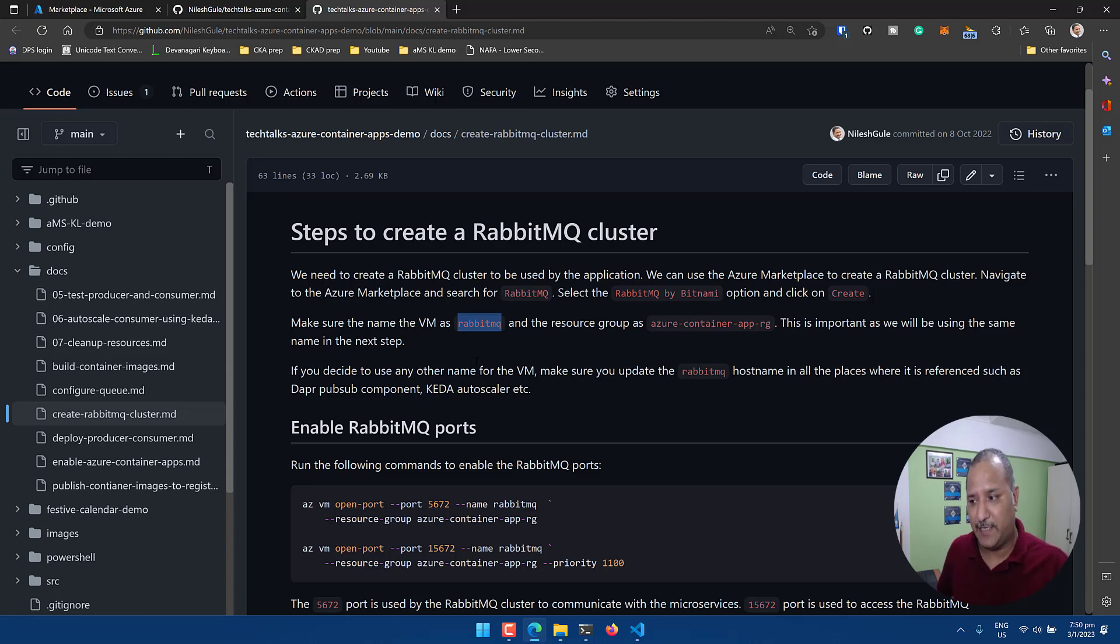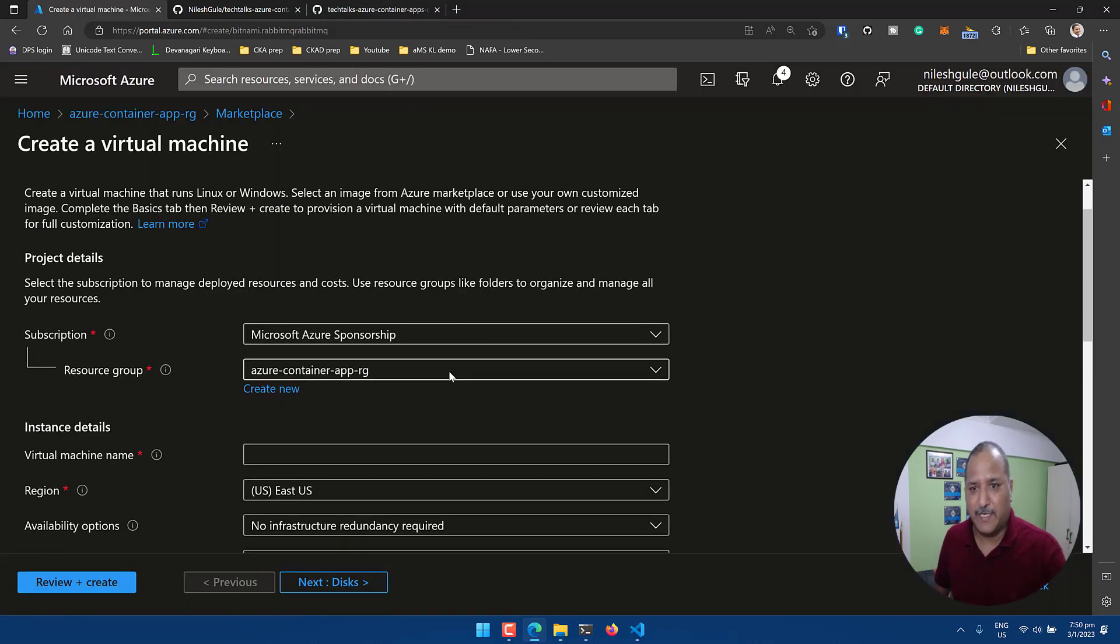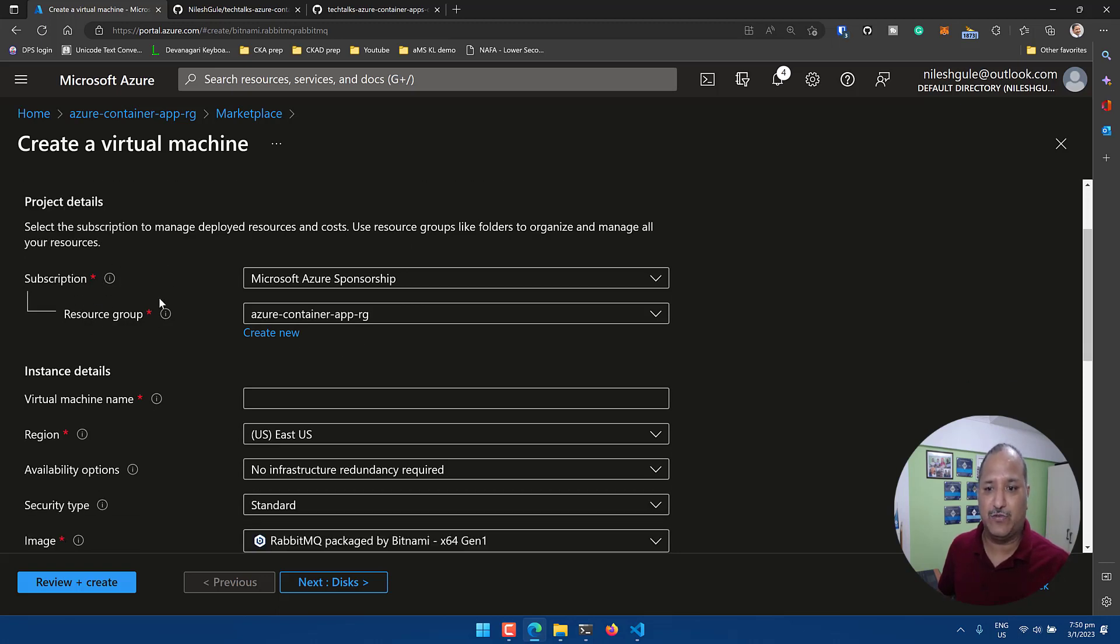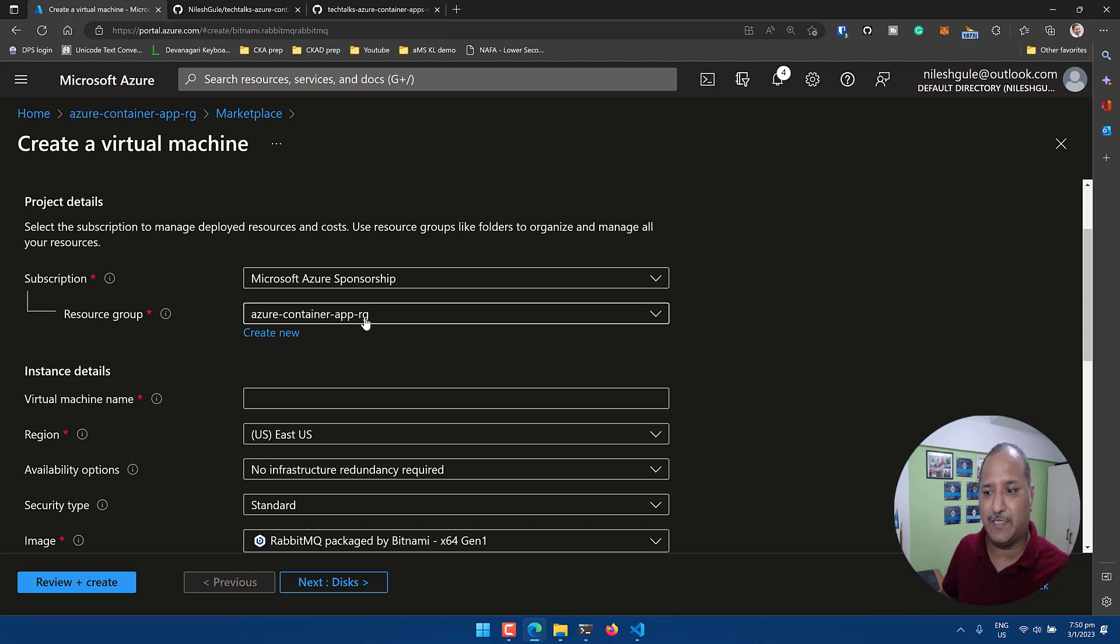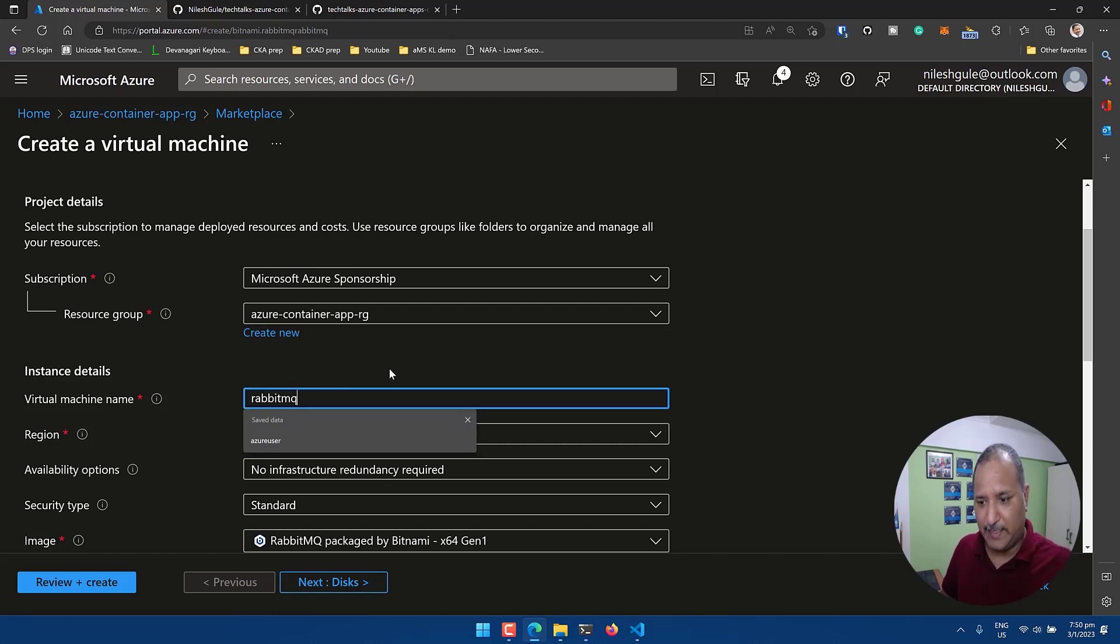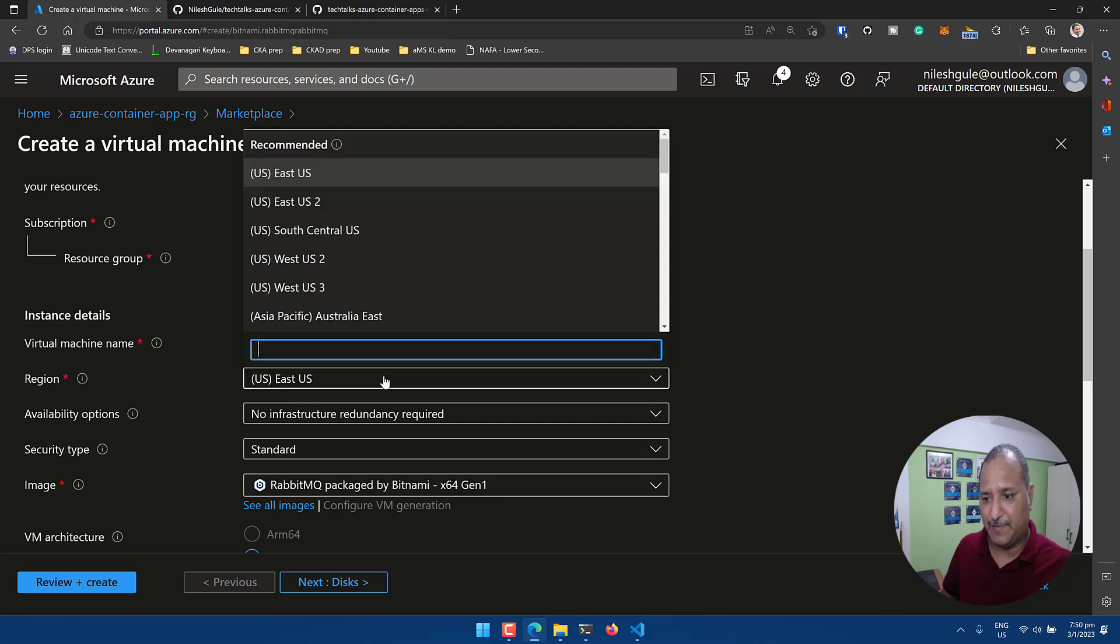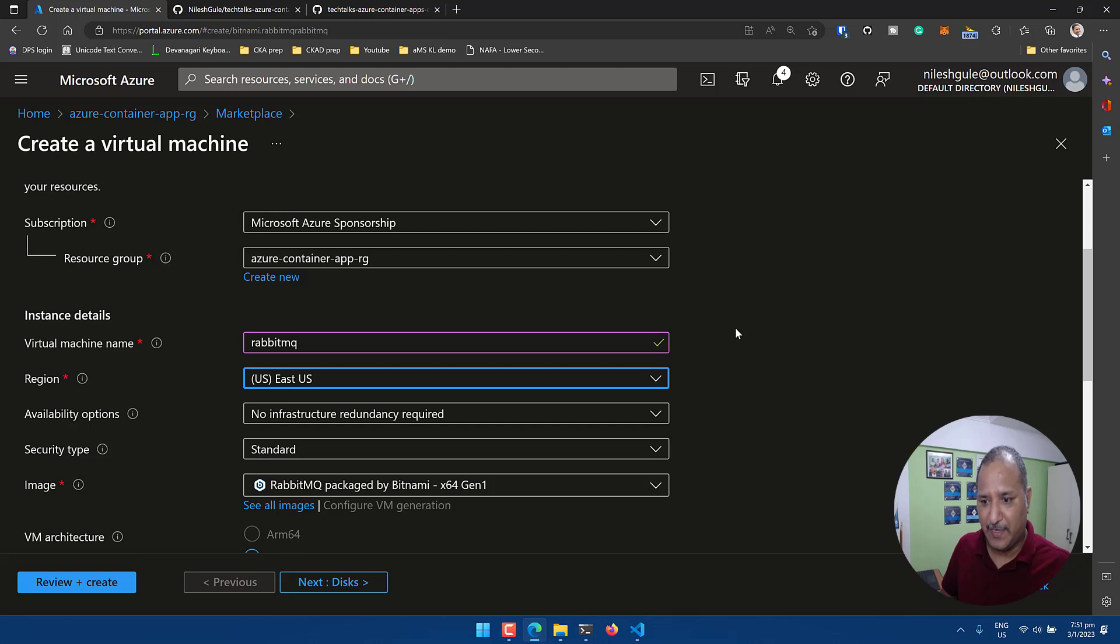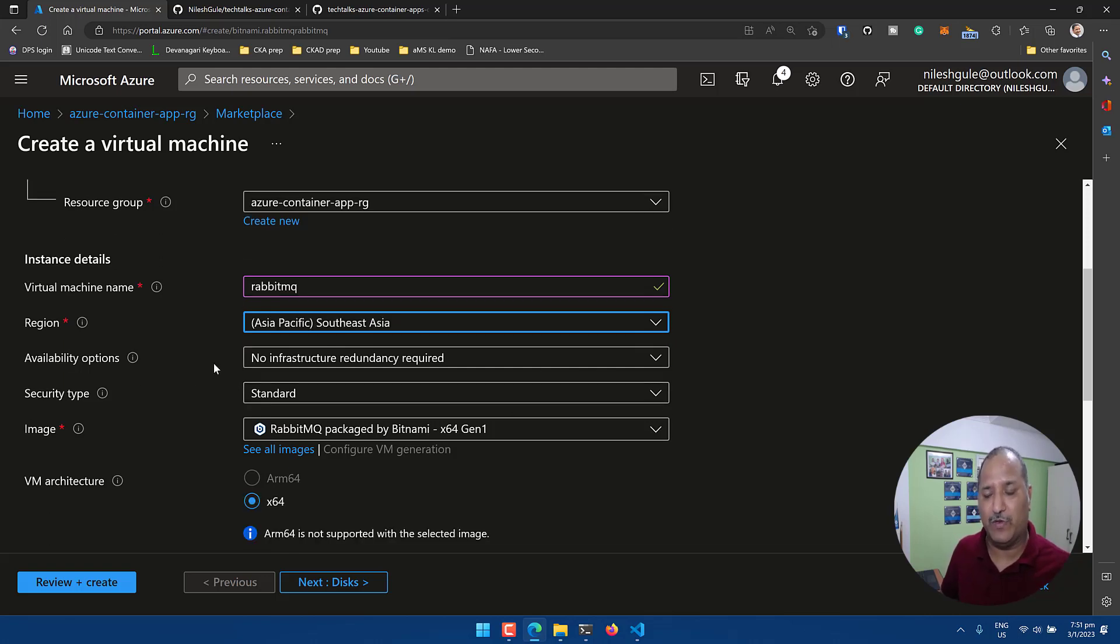It's going to ask us some questions. We're going to give specific names for the VM, so I'm going to name that VM as RabbitMQ. When we click on create virtual machine in the marketplace for RabbitMQ, it's going to assign it to the default subscription and the resource group as Azure Container Apps RG. In the VM name I'm going to give it as RabbitMQ and the region again I want to select as Southeast Asia in Asia Pacific.